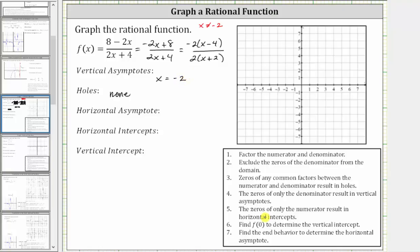The zeros of only the numerator result in horizontal intercepts. Looking at the numerator, notice x equals four is a zero of the numerator, which means we have an x-intercept at x equals four, and therefore the ordered pair four comma zero is a horizontal intercept.